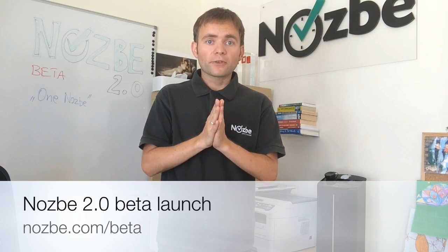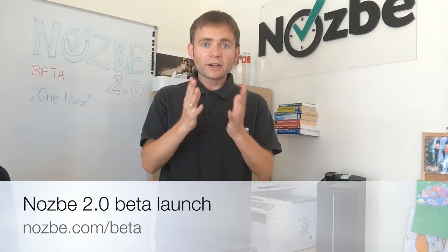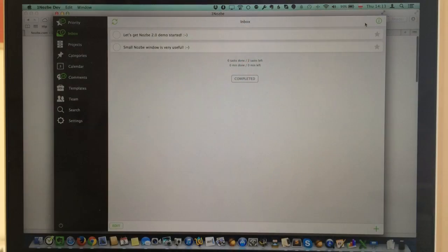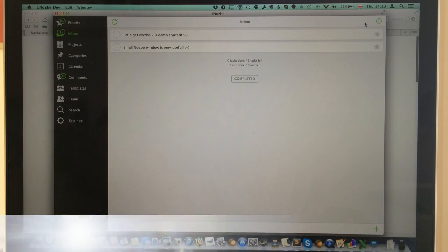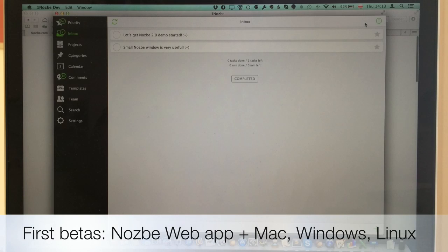We built something from scratch — totally new, mobile-first, and fantastic on desktop. Something amazing, an application that really sets a new standard for productivity for current Nozbe users and all future Nozbe users. What you see here is Nozbe 2.0 beta. We will run the beta for the whole summer and in September we'll launch the official Nozbe 2.0.